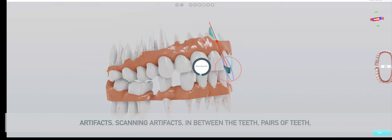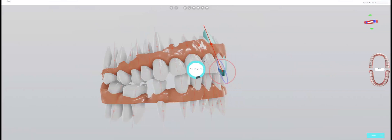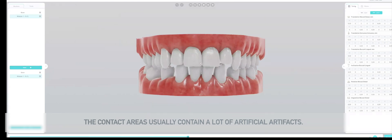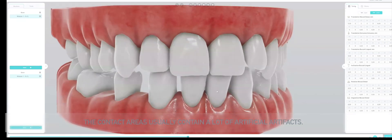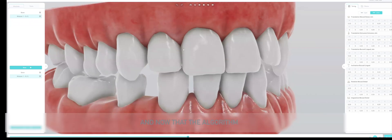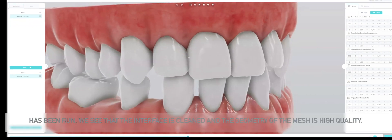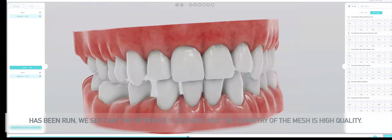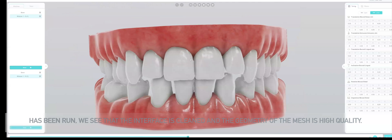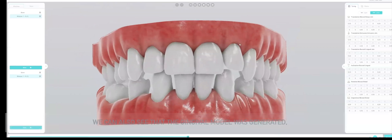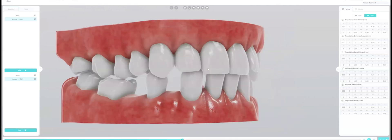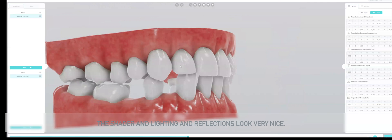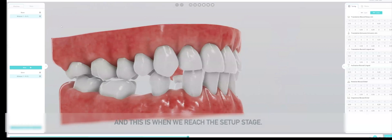We remove artifacts, scanning artifacts in between the teeth, in their contact areas. The contact areas usually contain a lot of artificial artifacts. Now that the algorithm has run, we see that the interface is cleaned and the geometry of the mesh is high quality. We can also see that the gingiva model was generated, and the gingiva model is realistic. The shader and lighting and reflections look very nice, and this is when we reach the setup stage.